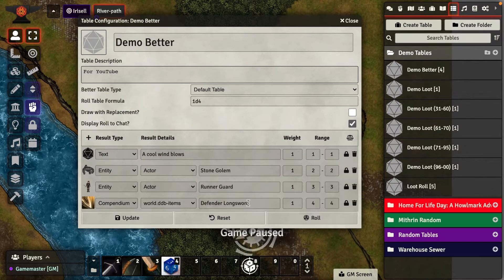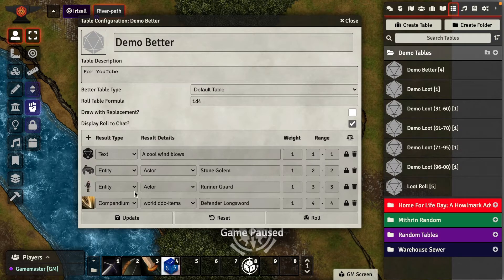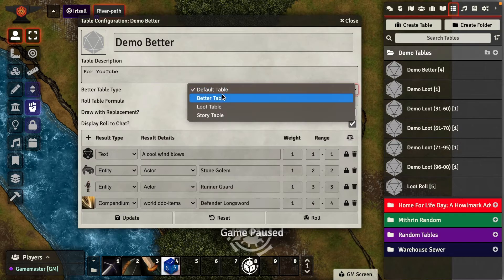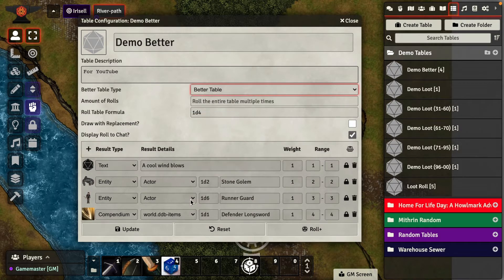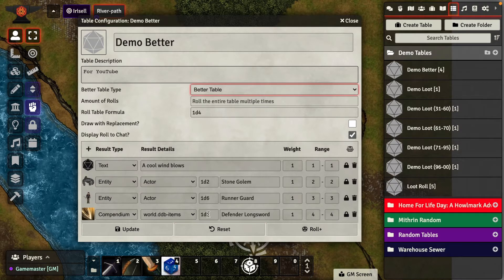If there's random loot you want to give, that's how you set it up in a roll table. But there's no way to say how many stone golems you want, or how many runner guards. That's what Better Roll Tables fixes. Going from the default table to the better table, you can see it adds a formula inside the items where it's appropriate. So if it selects one of those entities that has a formula on it, it's going to make that second roll and then throw the resulting number of items into chat, where you can drag them onto your scene as you see fit.